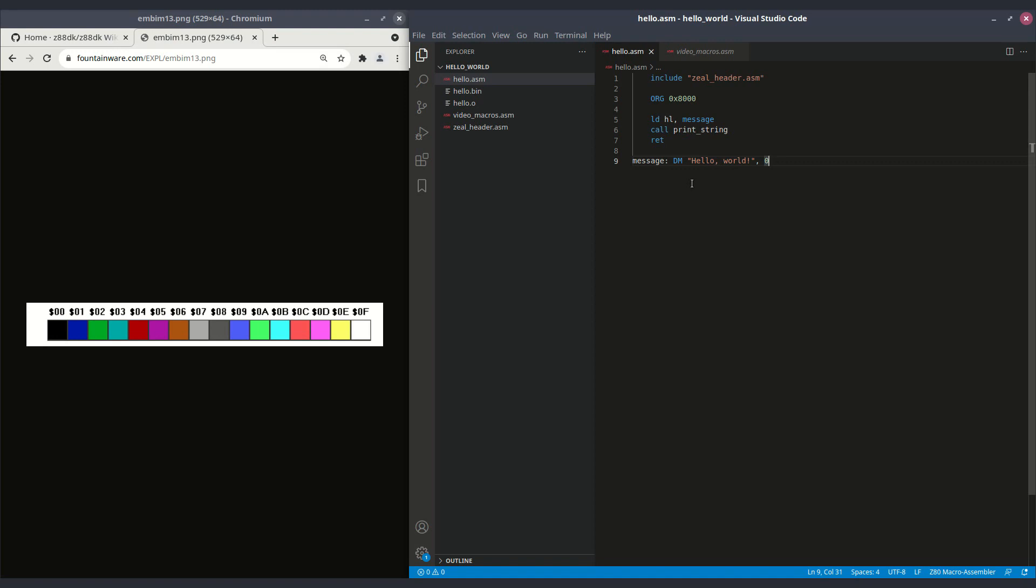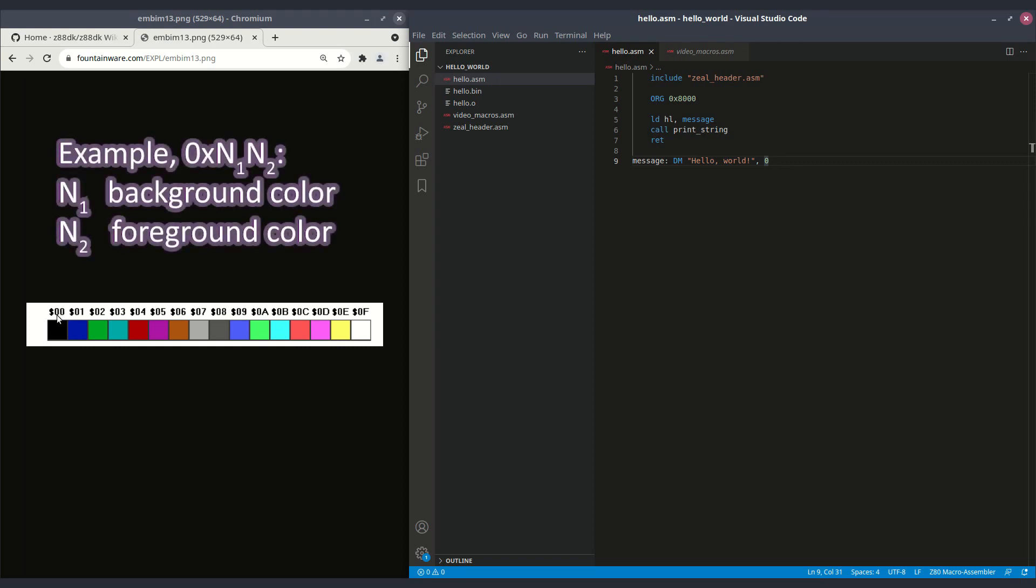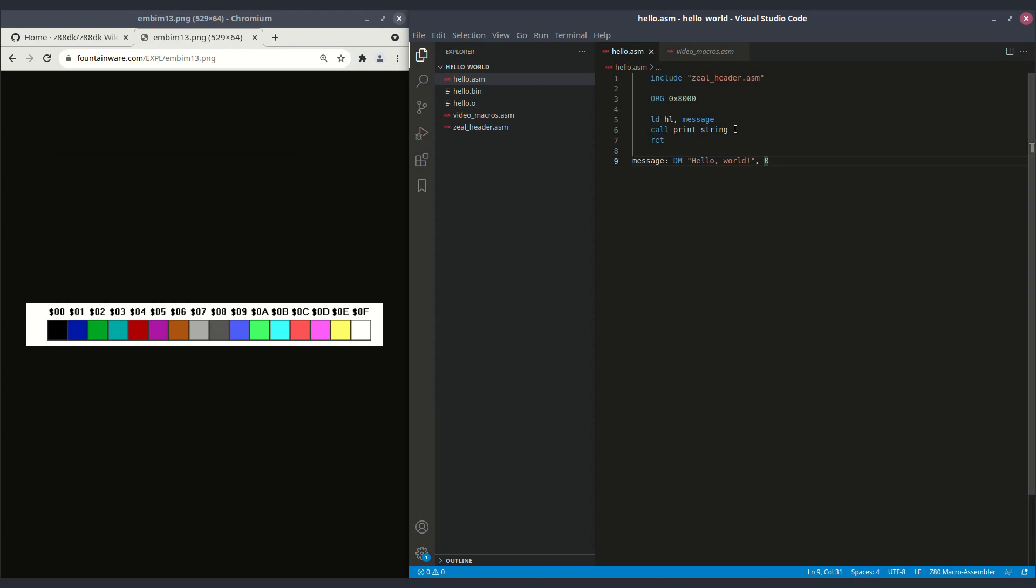But maybe we can do something more interesting. Let's have a try. So we can do colors on the text mode. As you can see, there are 16 colors. So 0 is black, 1 is dark blue, 2 is dark green, etc. And so we have background colors and foreground colors for any character on the screen. So how does that work? In a single byte, we will combine both colors of a character. So the high nibble is the background color and the low nibble is the foreground color.